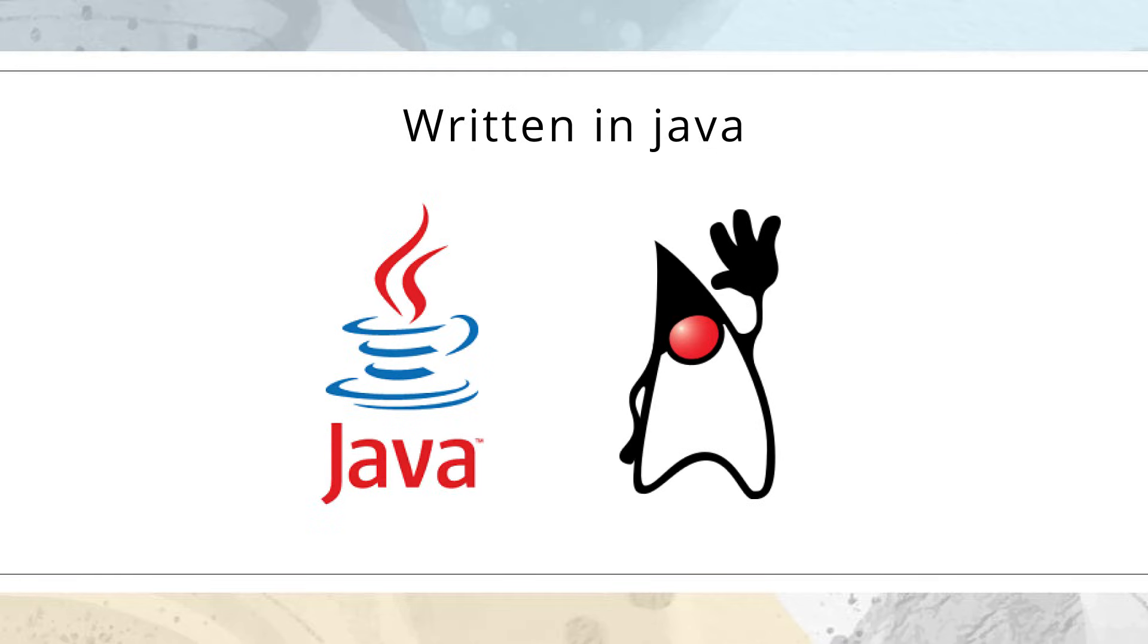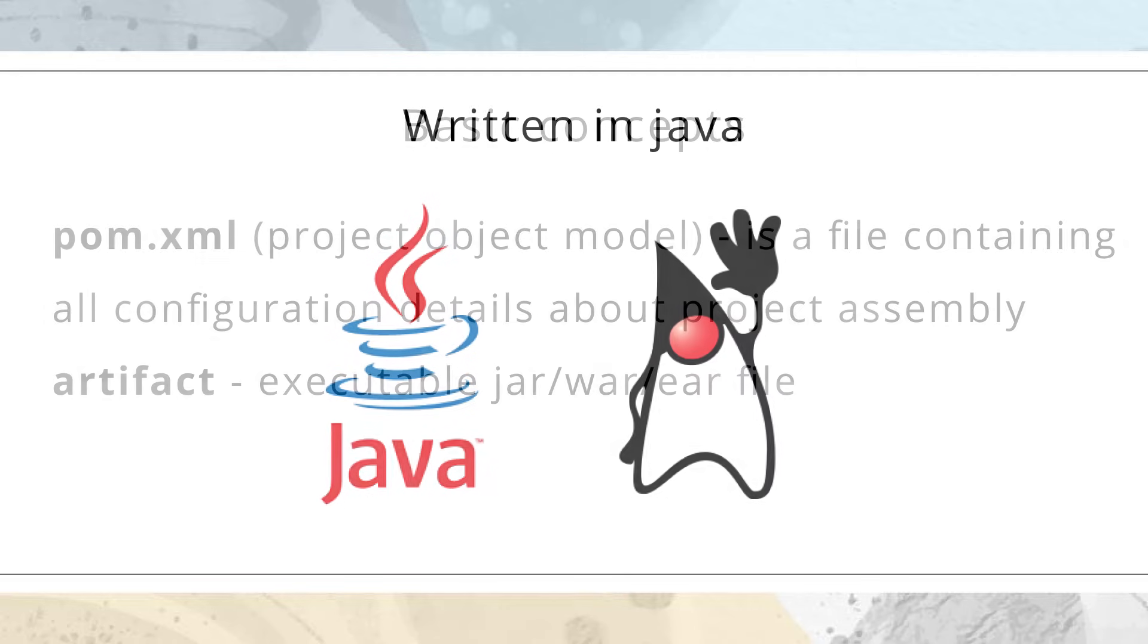Maven is written in Java and designed primarily to work with Java projects. However, there are possibilities to work with other programming languages. But we will concentrate only on Java.